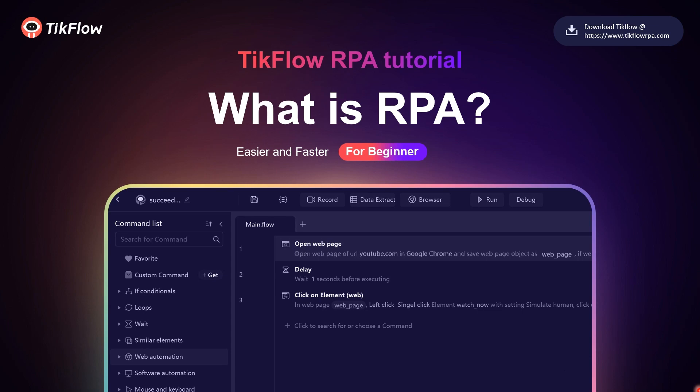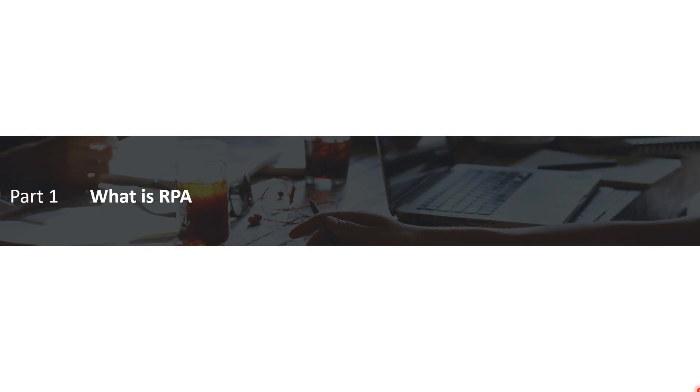Hello everyone, welcome to Tickflow RPA tutorial. Today we are going to be learning about RPA. If you are new to this topic, this will definitely help you to understand RPA better. Let's have a look at what RPA is.